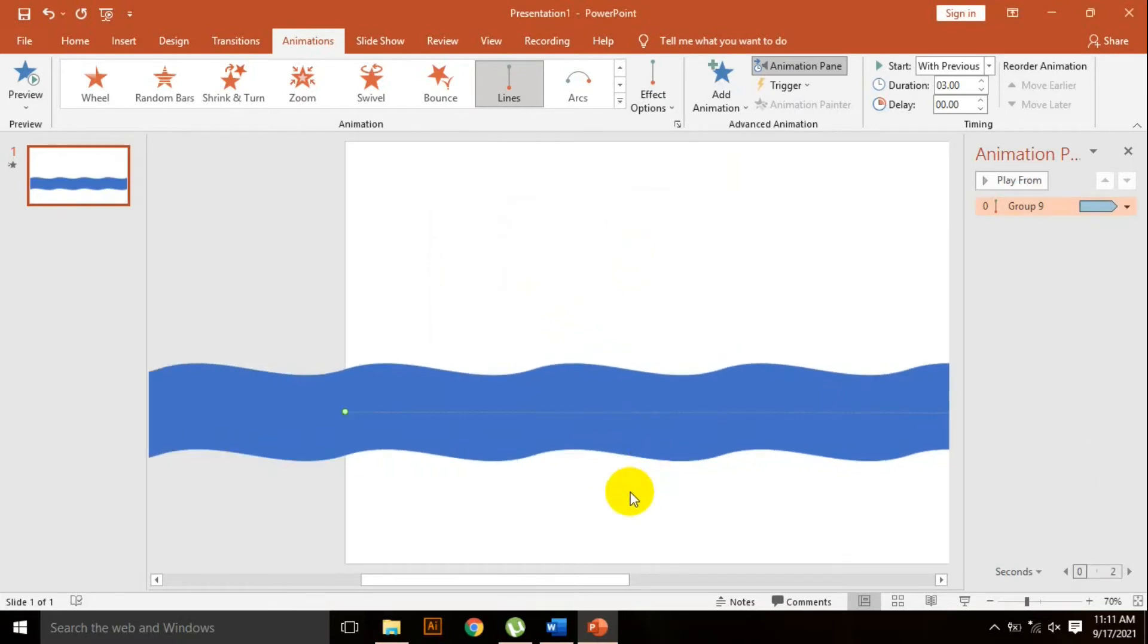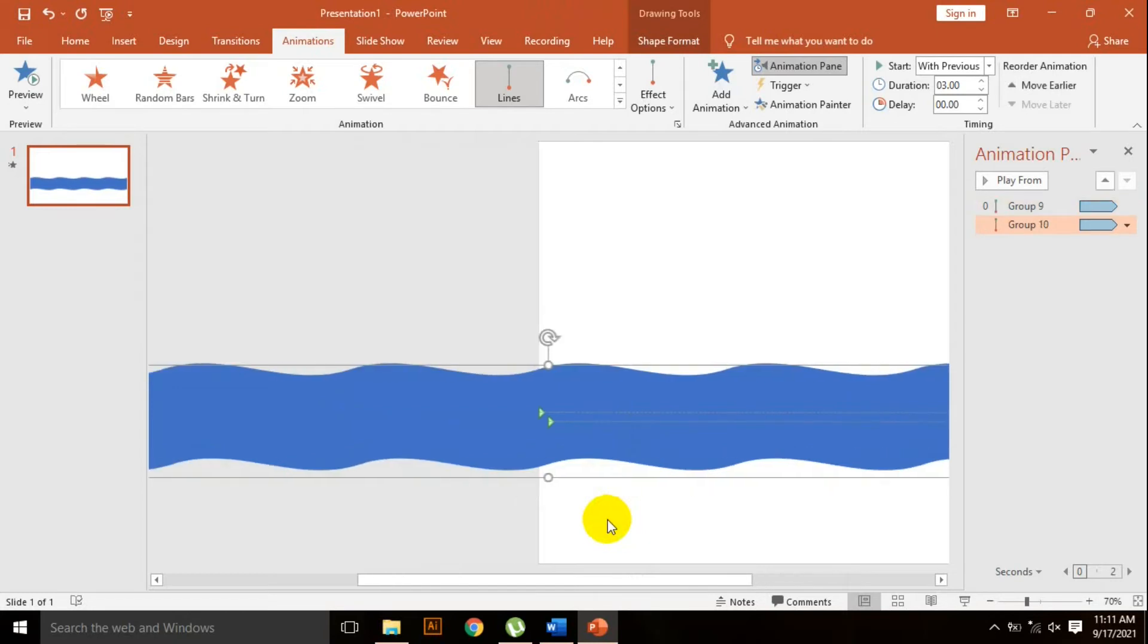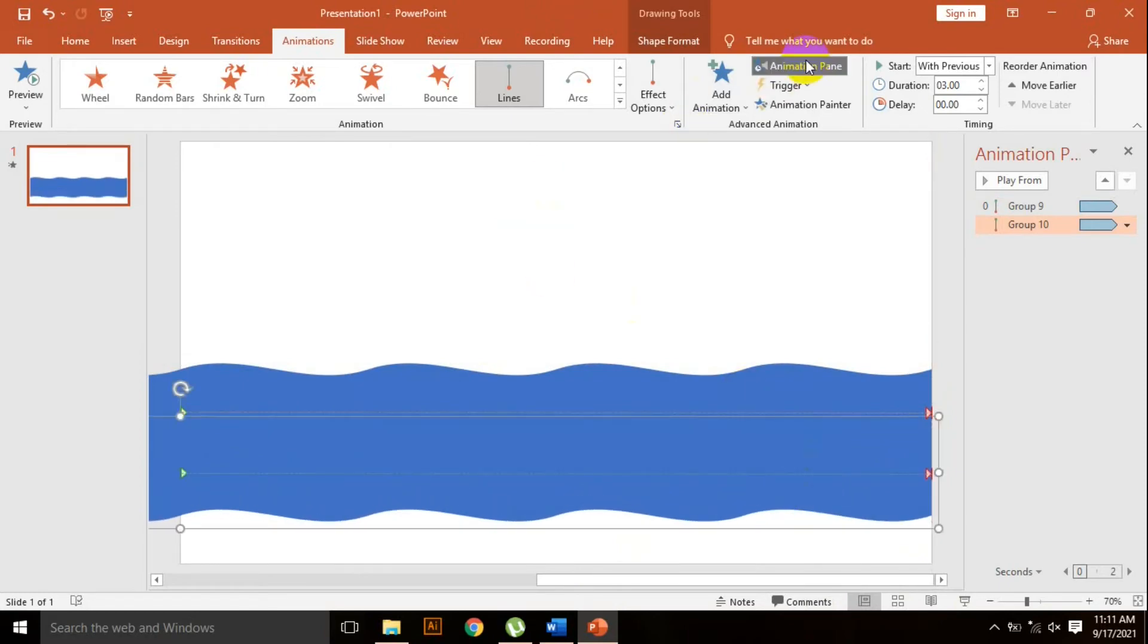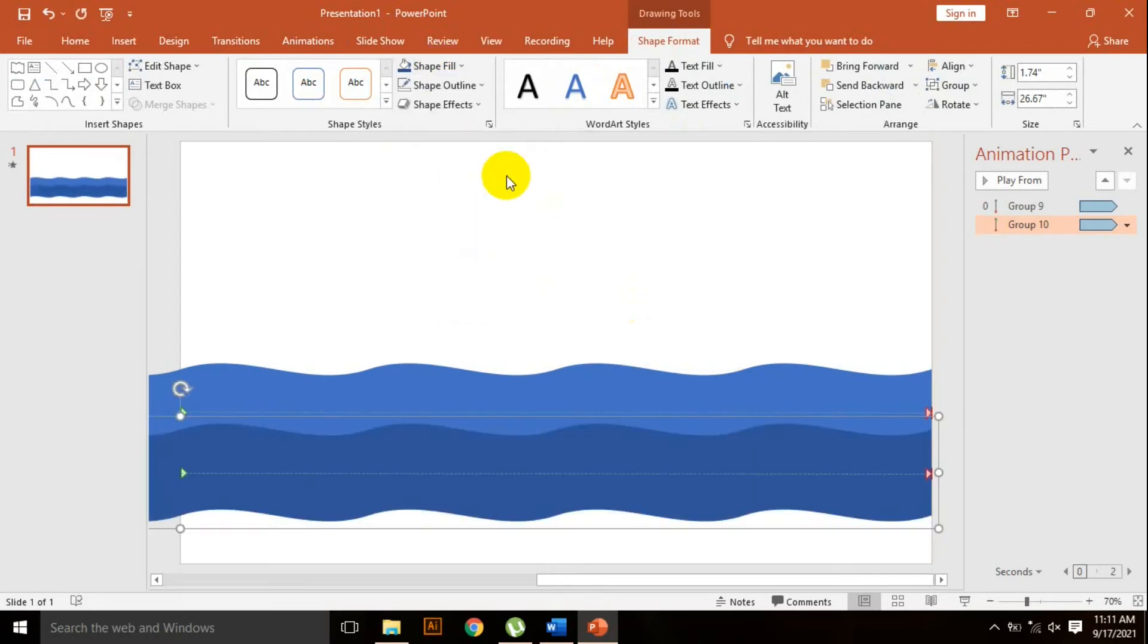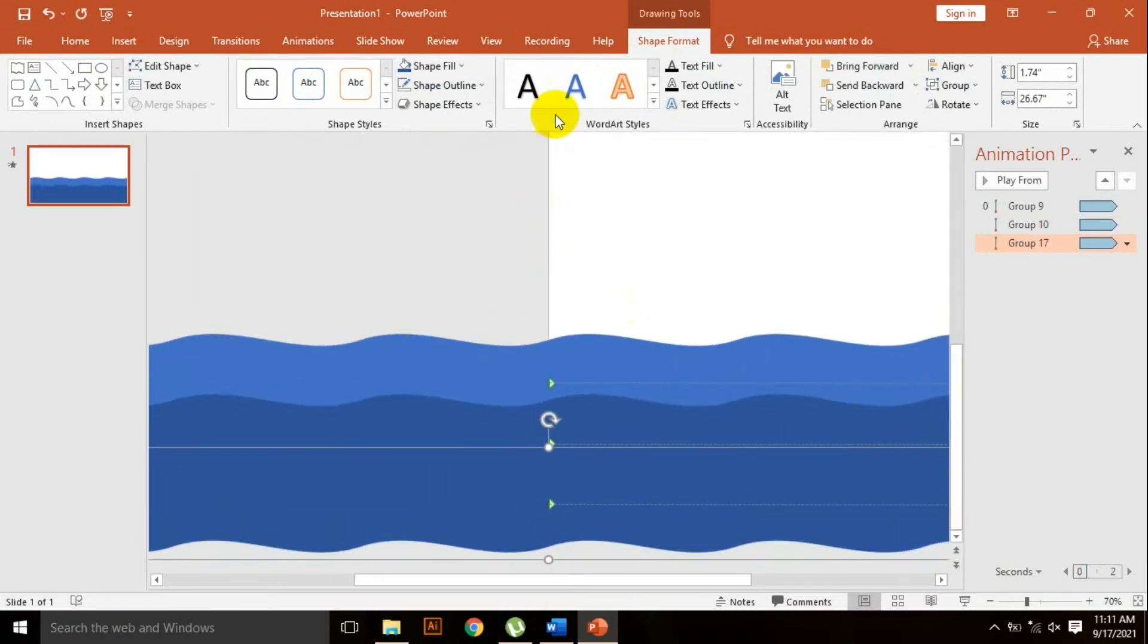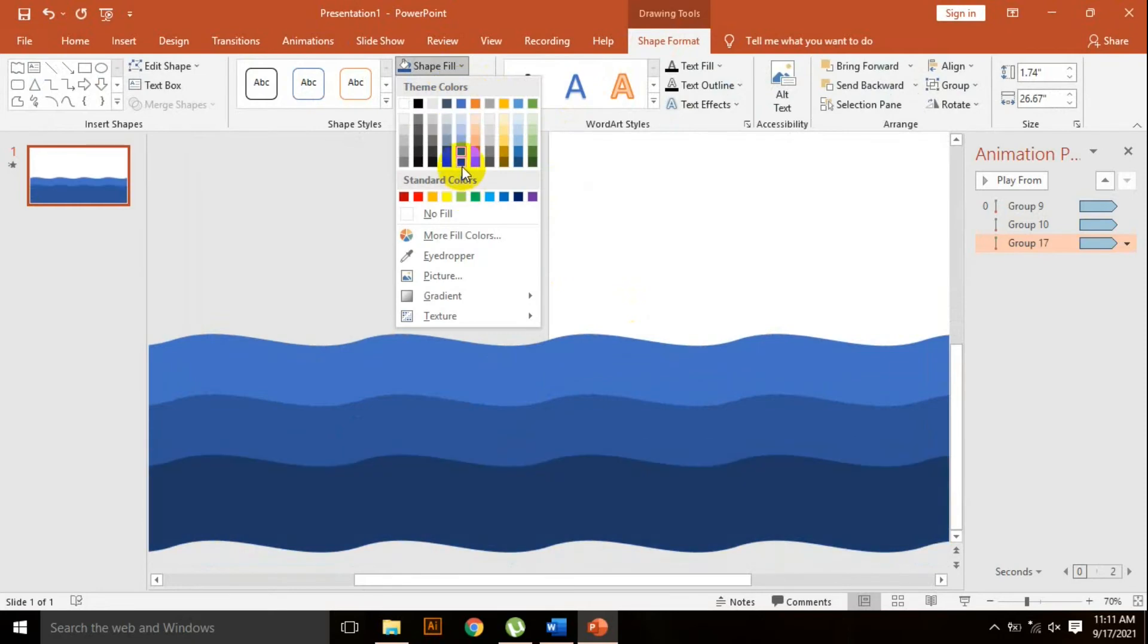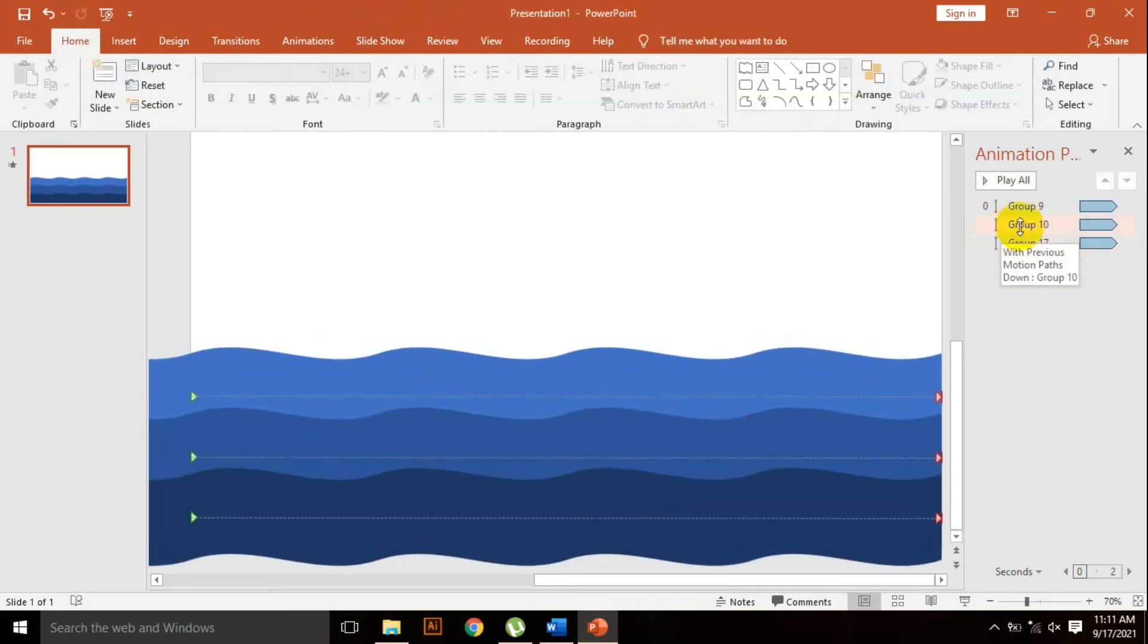Now I need another shape. Click on the shapes and Ctrl D to duplicate again. Go to format shape and change the fill color. Pick that color. Control D to duplicate again and change the color. That's great. Now I'll change the second animation.